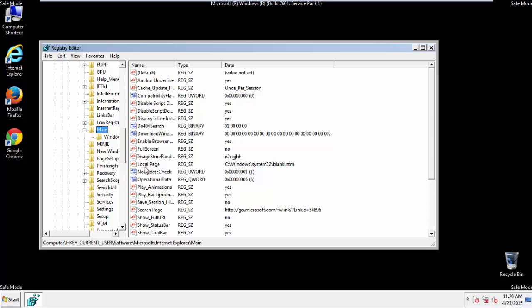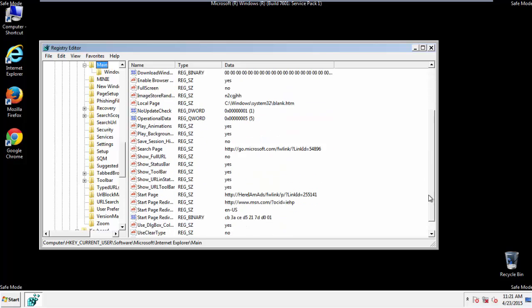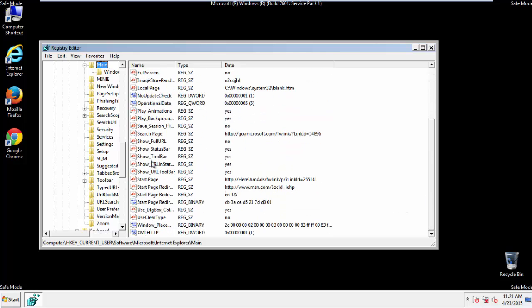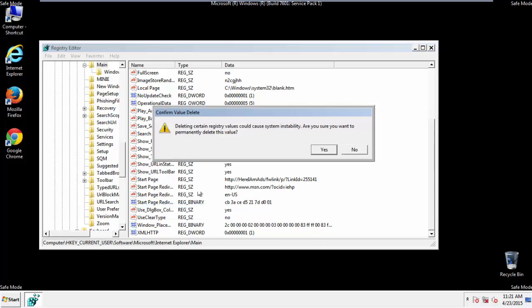And here we go. Here it is. Delete the start page key. And you're done.